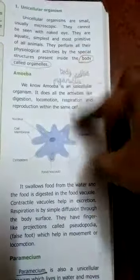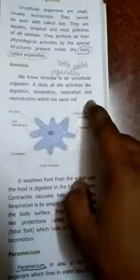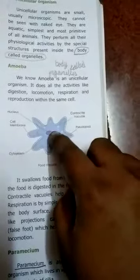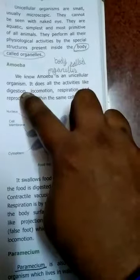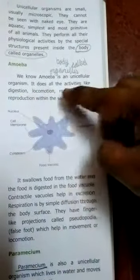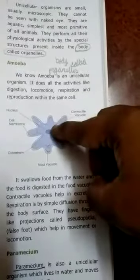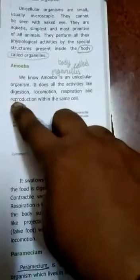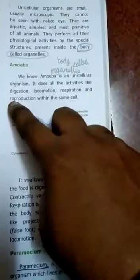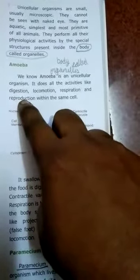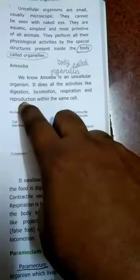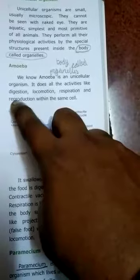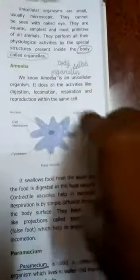Let us look at the structure of amoeba. Amoeba is irregular in shape and is made up of inner cellular material. It performs digestion — taking in food and nutrients. Locomotion means it is able to move. Respiration means it takes in oxygen and removes carbon dioxide. Reproduction means it is able to produce — repeatedly producing more amoeba.